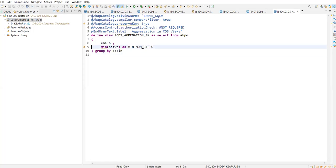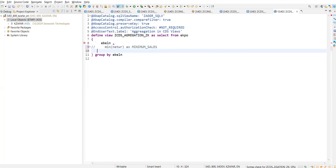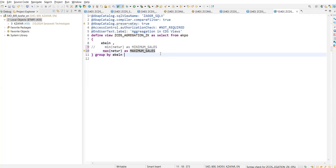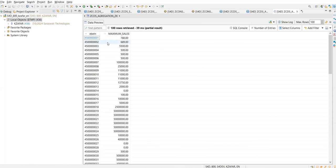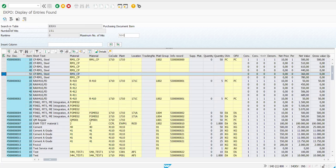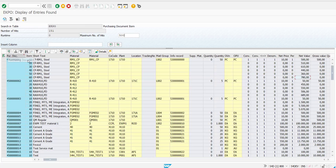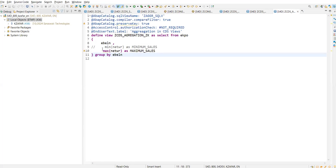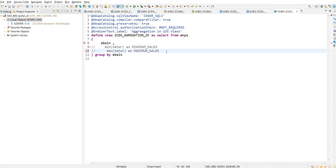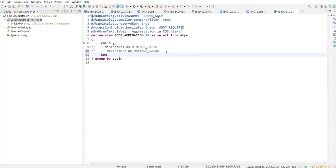Now if we want to find out the maximum sales, I will write MAX(netwr) aliased as maximum_net. Save this, check this, and finally activate. Right-click, Run As, go to the application. You can see we have found out the maximum sales which is 780. If I look at the backend you can see 780 is there. This is what we can find out using MAX.